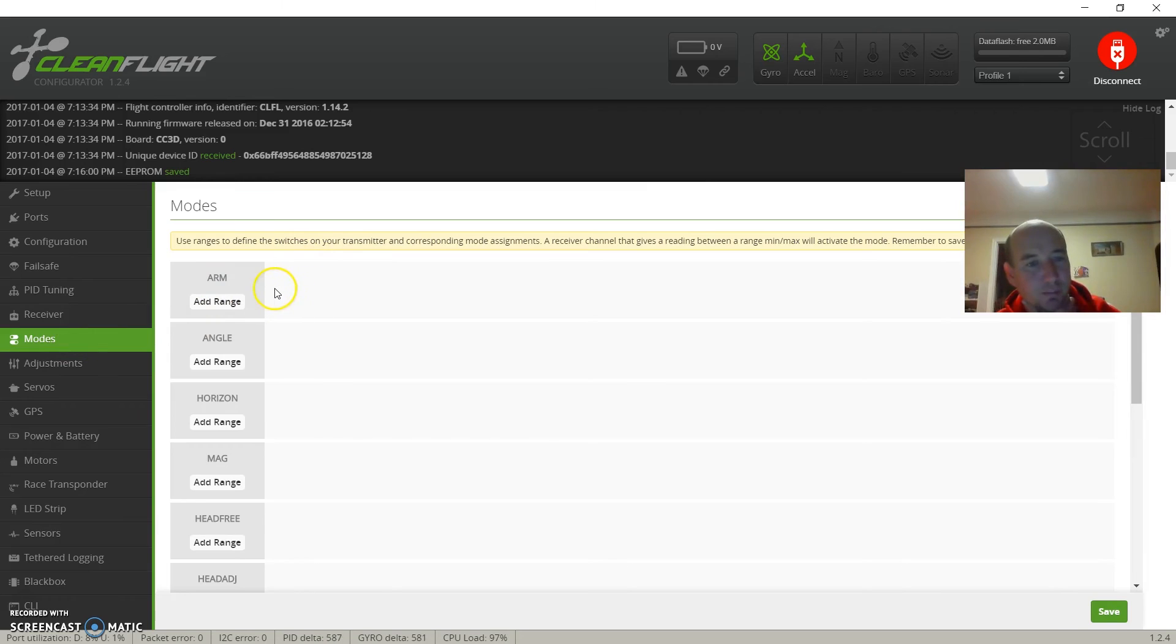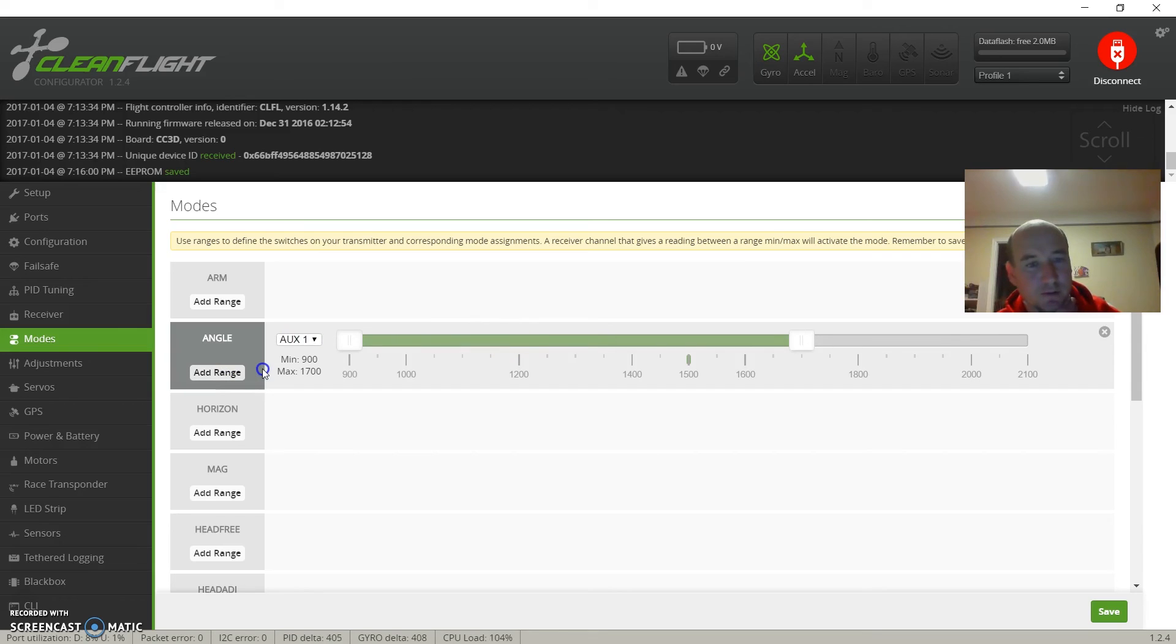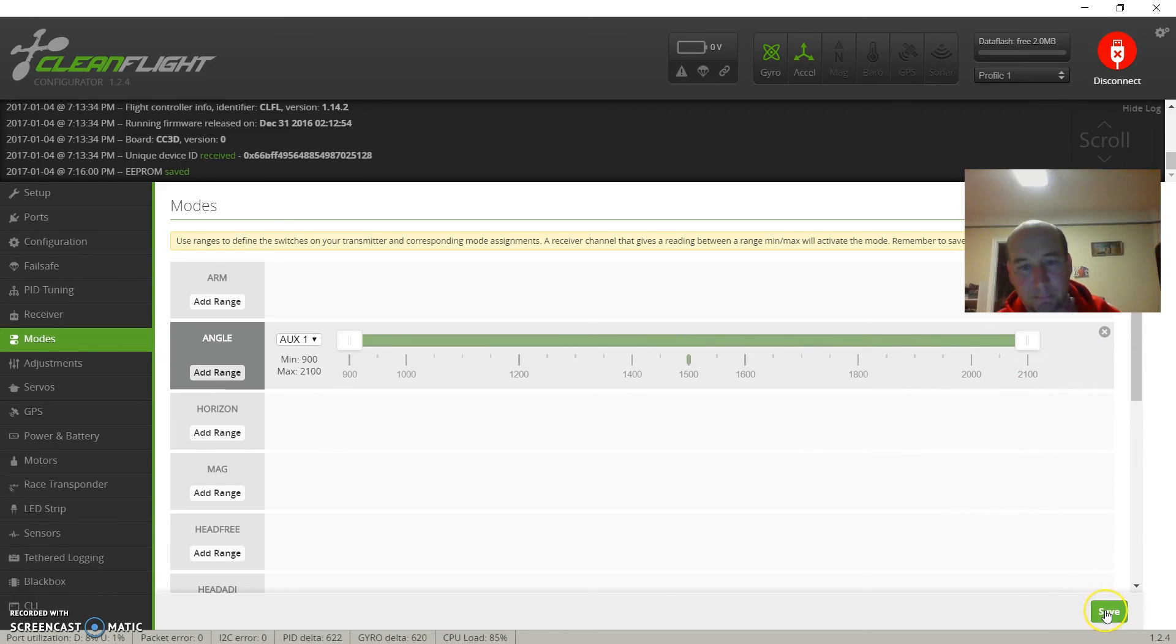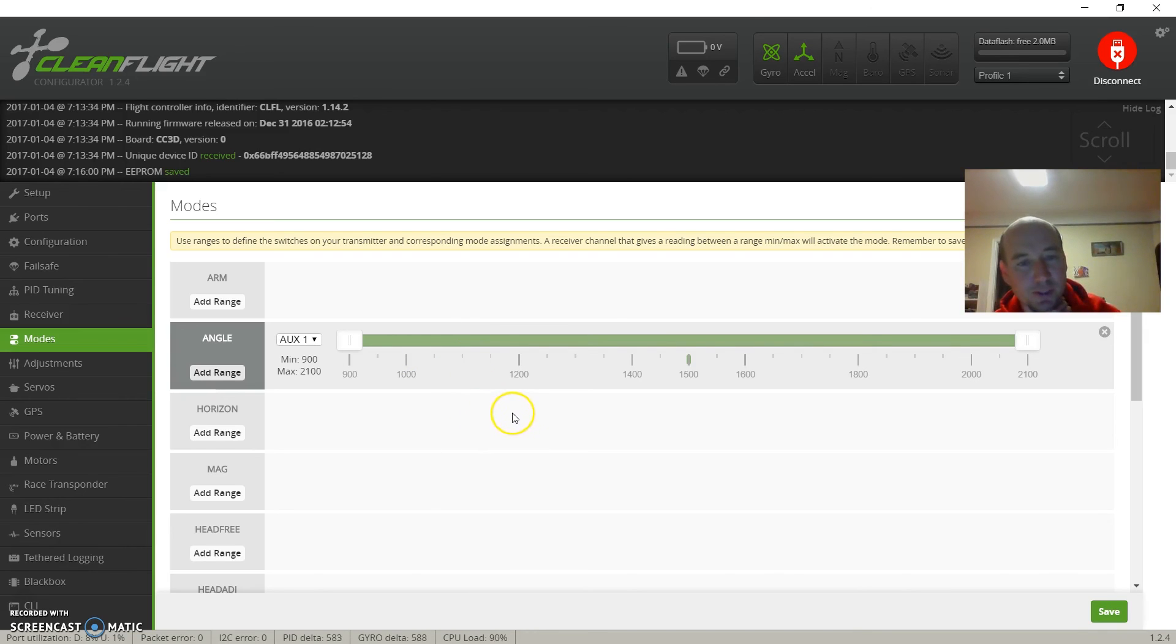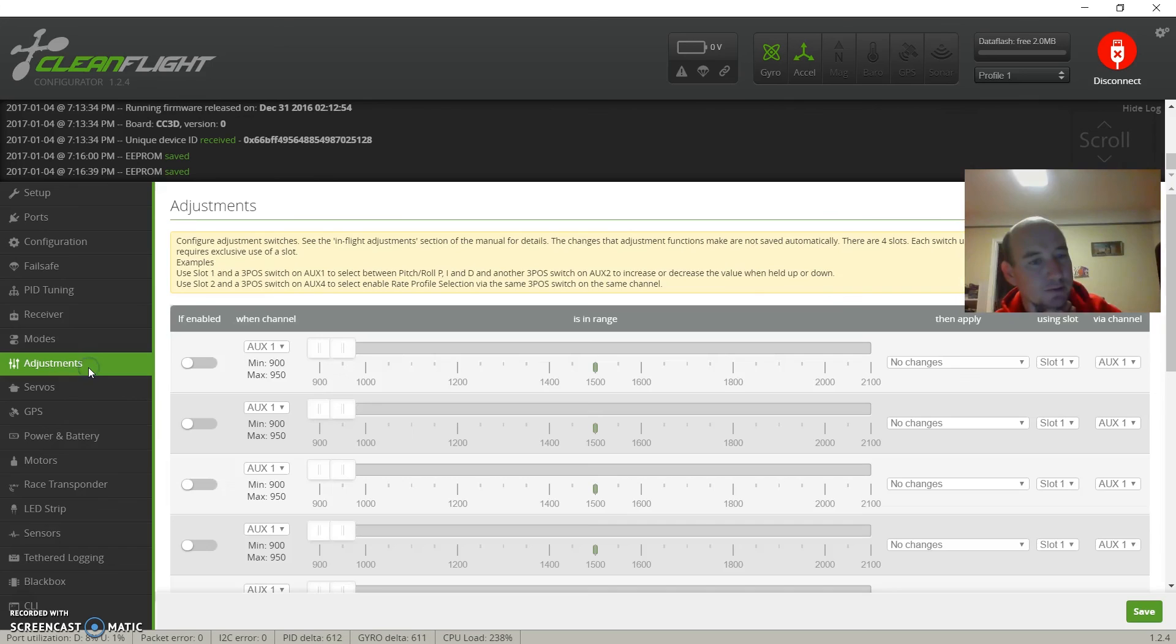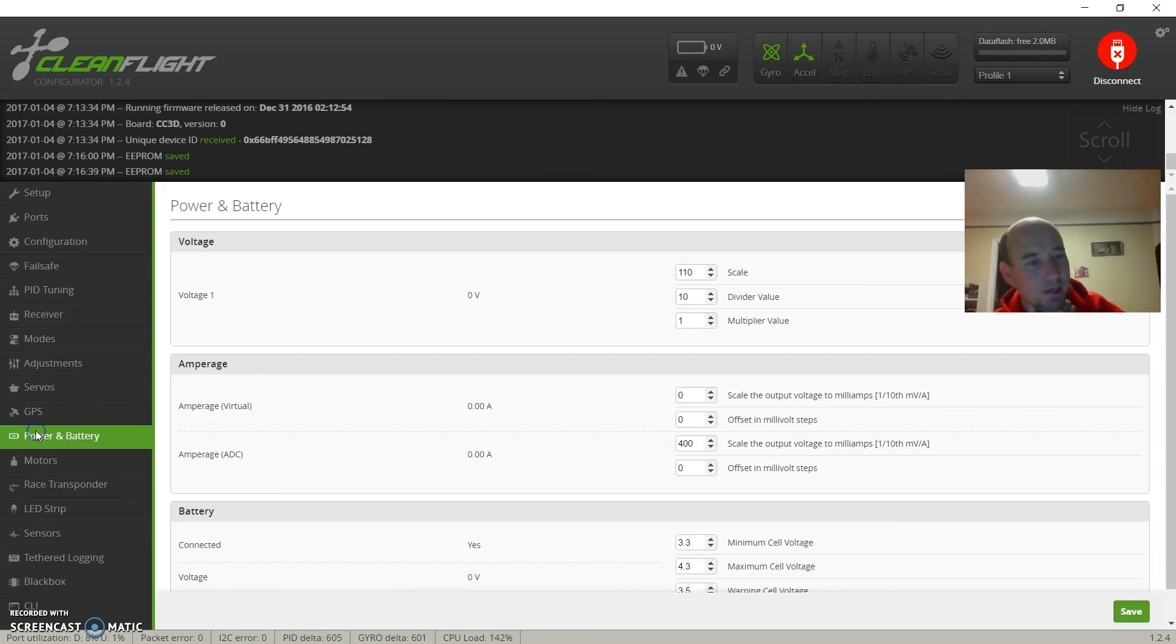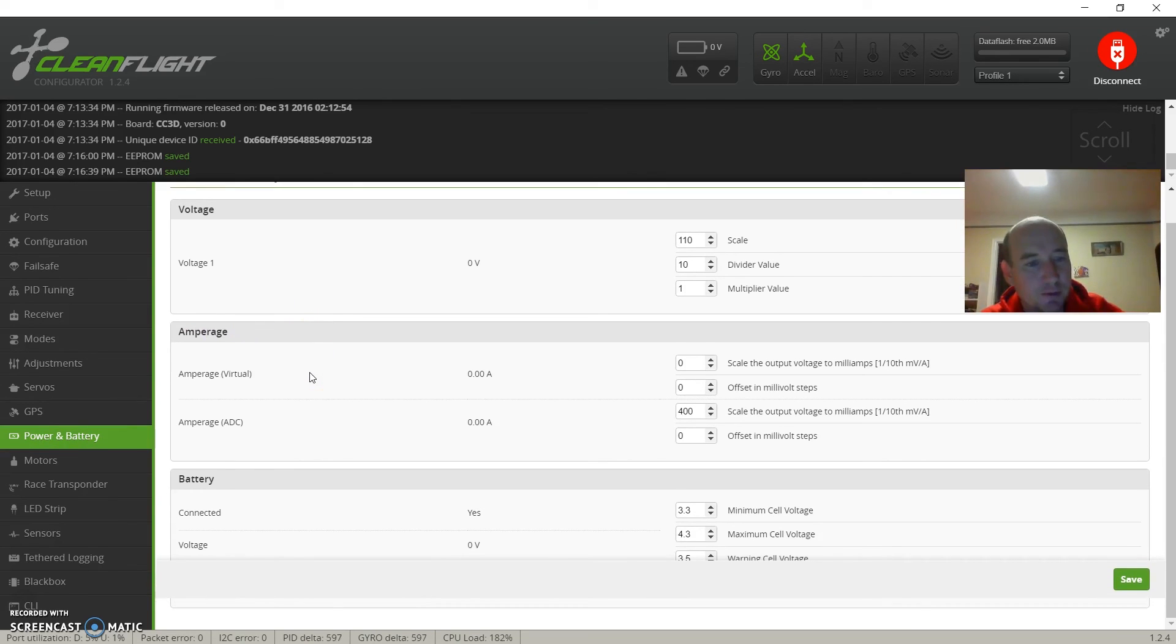Rates are probably okay for now, save that. Modes - so we're not gonna have a switch because you only have four channels, but if you do want to stay in angle mode, we're just gonna go ahead and stretch both of those out. Now we're full-time angle mode. Horizon mode is just like angle mode, it just lets you go a little bit further than 45 degrees. I think angle mode limits you to 45 degrees, horizon lets you get a little crazier with it but still brings you back to level when you let off the sticks. Adjustments, we're gonna leave all those the same. This is for doing in-flight tuning.